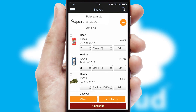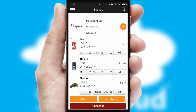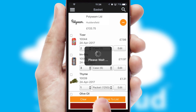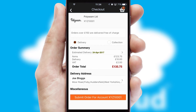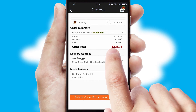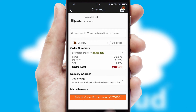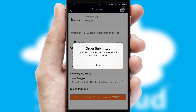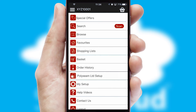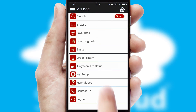Once the basket is complete, all the order information will be presented at the checkout. SwiftCloud also supports click and collect functionality. Finally, after submitting the order, you and your customer will receive a PDF confirmation and the order is imported into your ERP system.